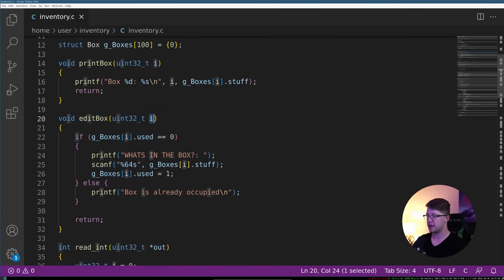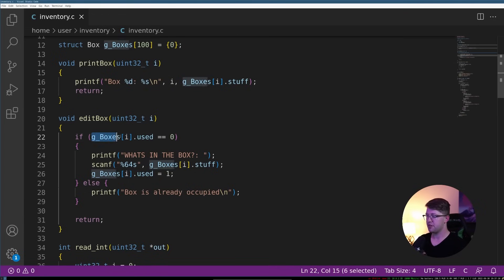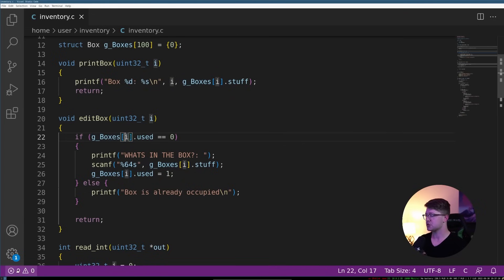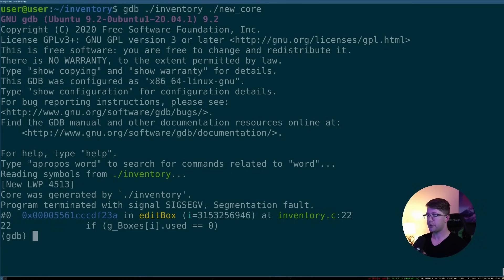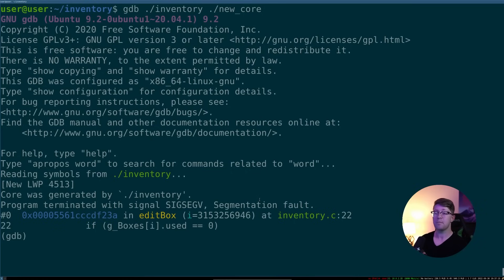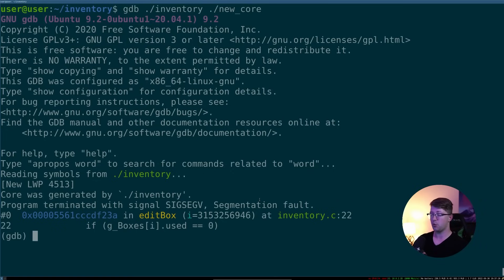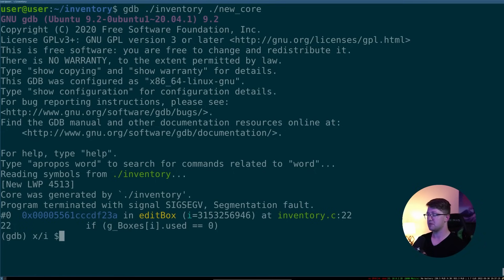So that means that we're in our edit_box function. We have I as a parameter. And something about this line is wrong. This is what caused it to crash. So now what we can do is we can actually look at the assembly instructions and the register states of the program and figure out what went wrong.